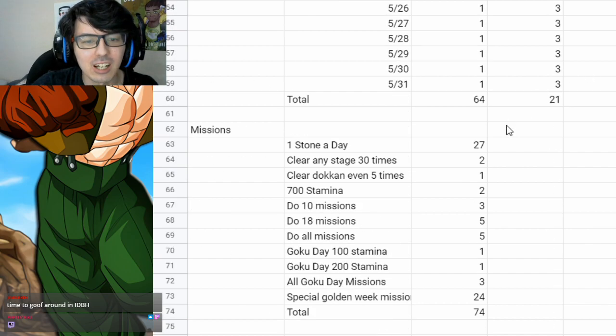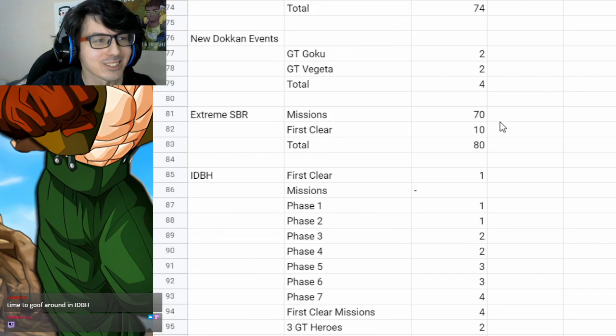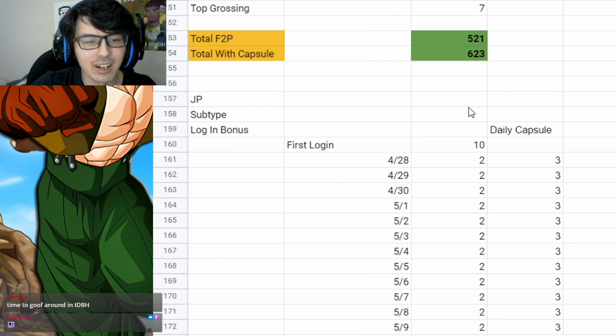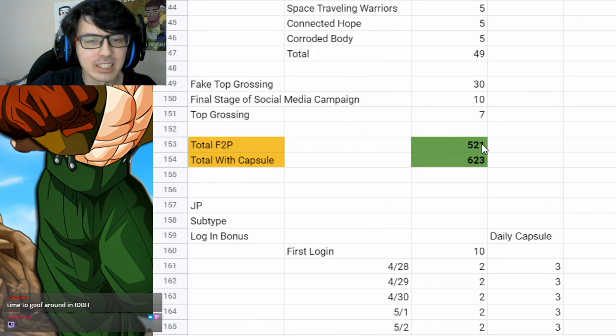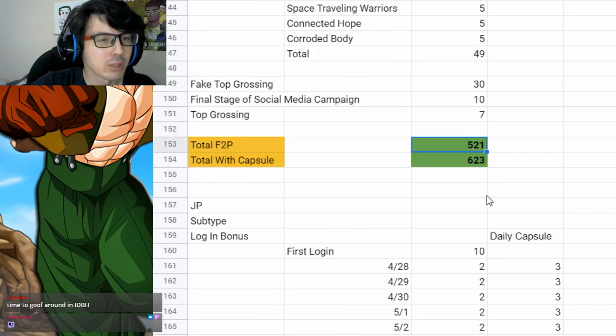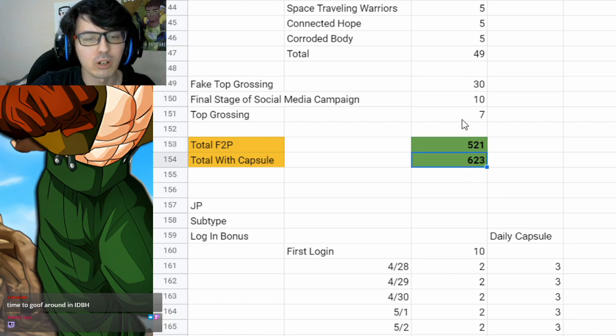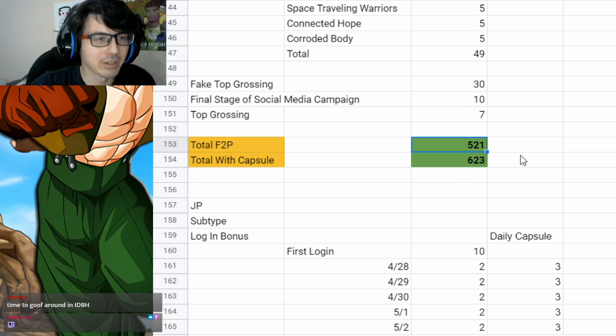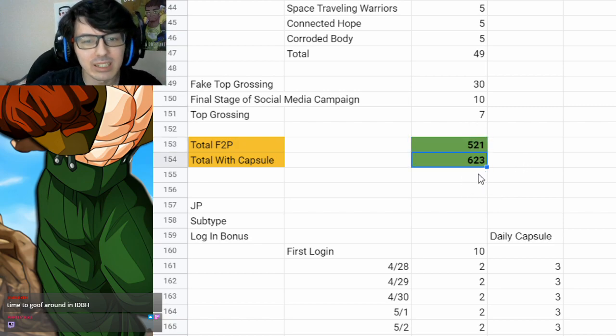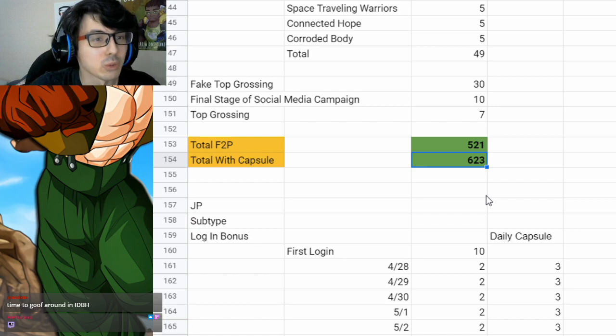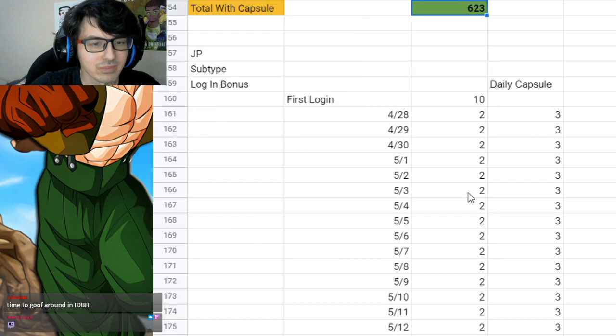So first, I'll just give you the answer so that you don't have to sit through this whole video. On global, you can get 521 stones if you finish every event, 620 with free-to-play. If you got the daily capsule, you can get 623 stones.